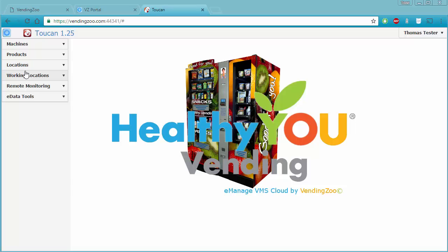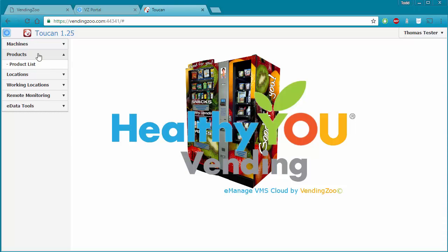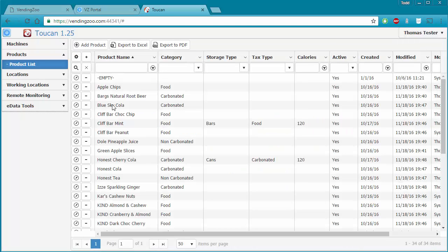In this video we are going to use our product list to go over managing your products in the software. I'll open up the product section and click on the product list. It doesn't matter if you've logged into your software twenty times or if this is the very first time — you will have products in your product list because we pre-populate it with some of the more popular products to give you a jump start.